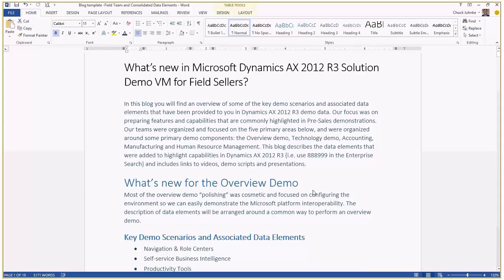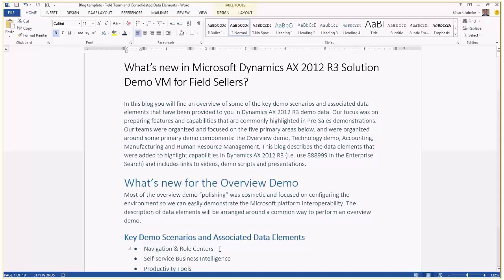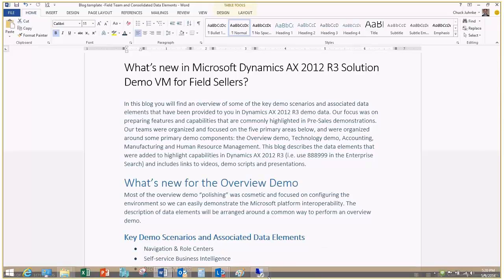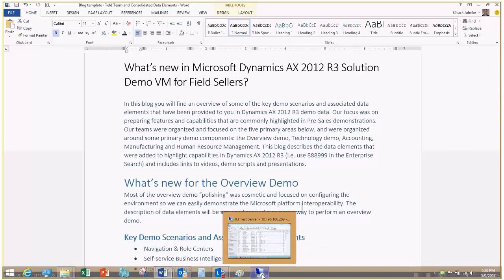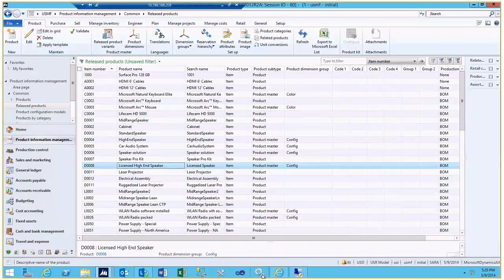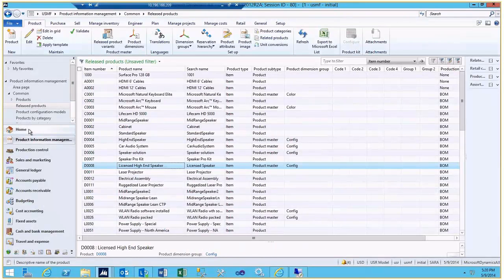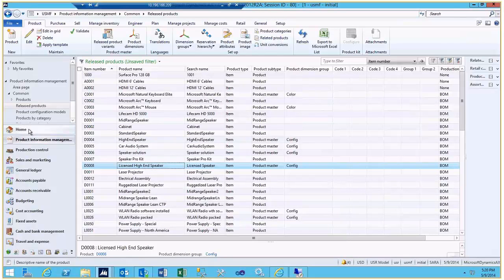Welcome to the Microsoft Dynamics AX R3 Demo VM. We're going to cover some of the elements that were set up for a typical overview demo. And before we get into some of those elements, I'd like to cover some of the setup that you may want to do on this VM.